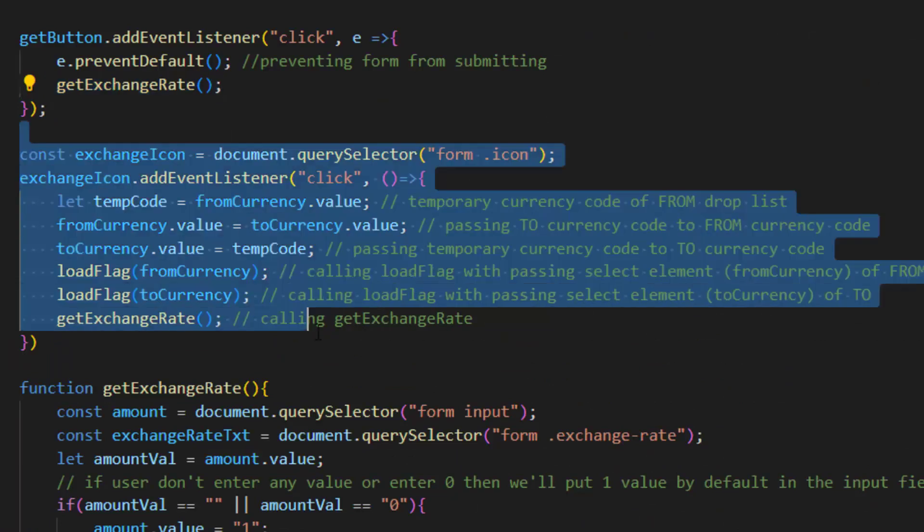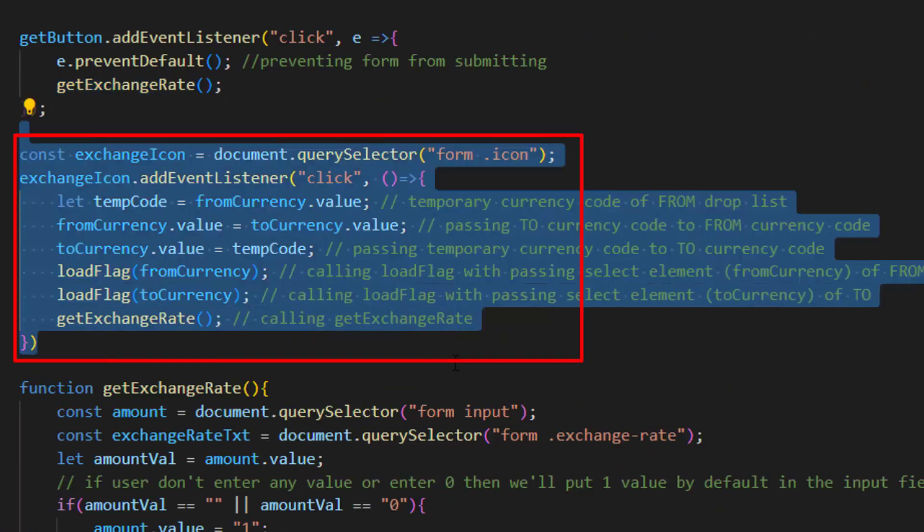This section of code is for reversing the currencies if we click on exchange icon.